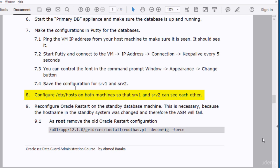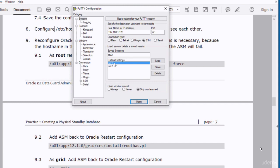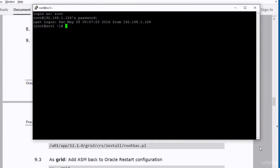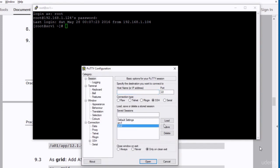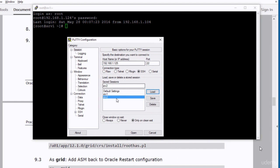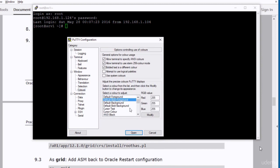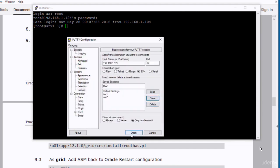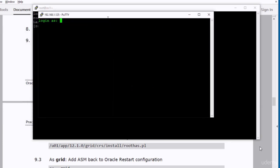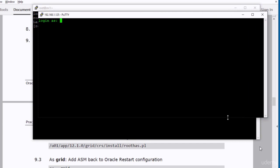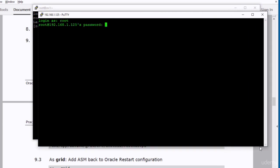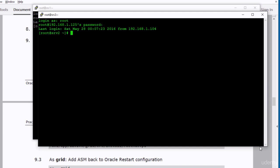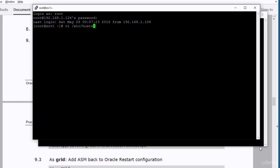I open two sessions in PuTTY — one connecting to SRV1 and one to SRV2. To distinguish between them, I make the font color of the SRV2 session green. I save the configuration and open the session. This makes it easier to distinguish between the SRV2 and SRV1 sessions. Then I open the hosts file in both machines and make the configuration changes so each machine can see the other.